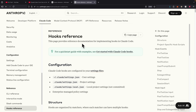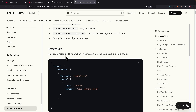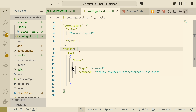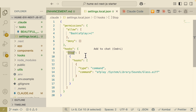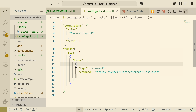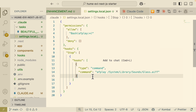Next, let's talk about hooks. You can think of hooks as programmatically running things whenever ClawCode performs certain actions. Hooks are defined inside the settings.local.json file. For example, I created a hooks object so that whenever ClawCode stops — such as finishing a response — it triggers a hook that plays a system sound on the local machine.